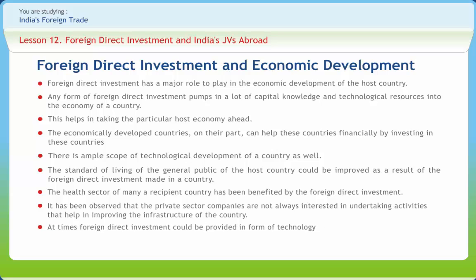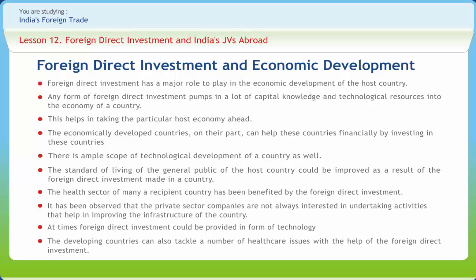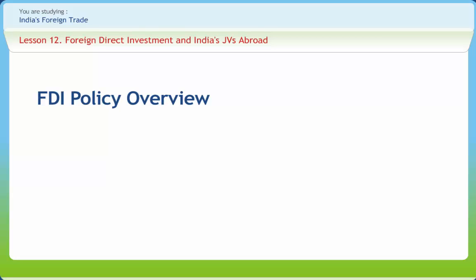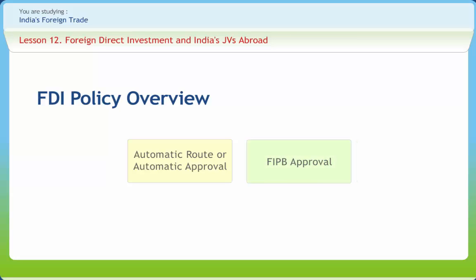Foreign direct investment can at times be provided in the form of technology, or the money that comes in through FDI can be utilized to buy or import technology from other countries. The automatic route requires no prior approval from the government; post-facto filing of data relating to the investment made with the Reserve Bank of India is for record and data purposes. This route is available to all sectors or activities that do not have a sector cap.